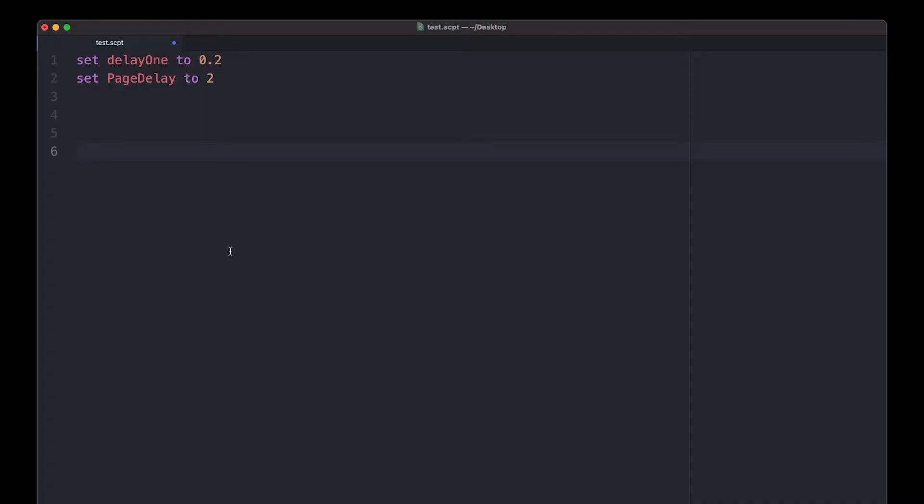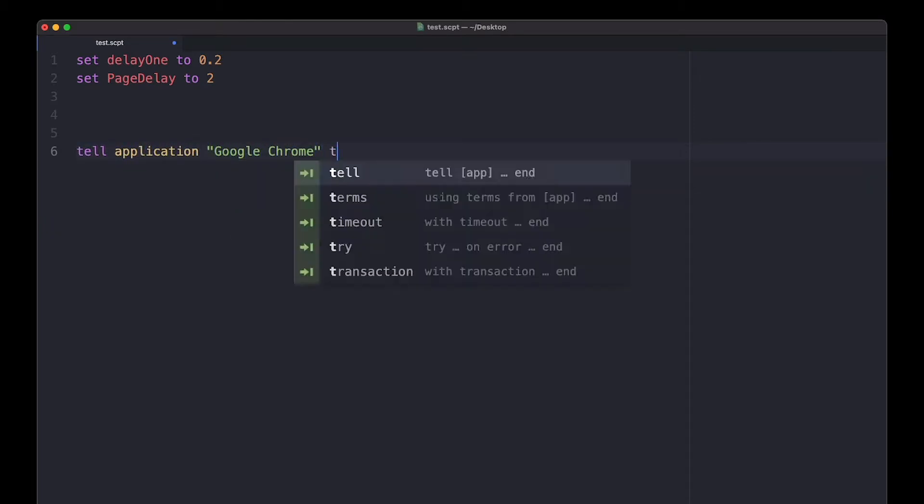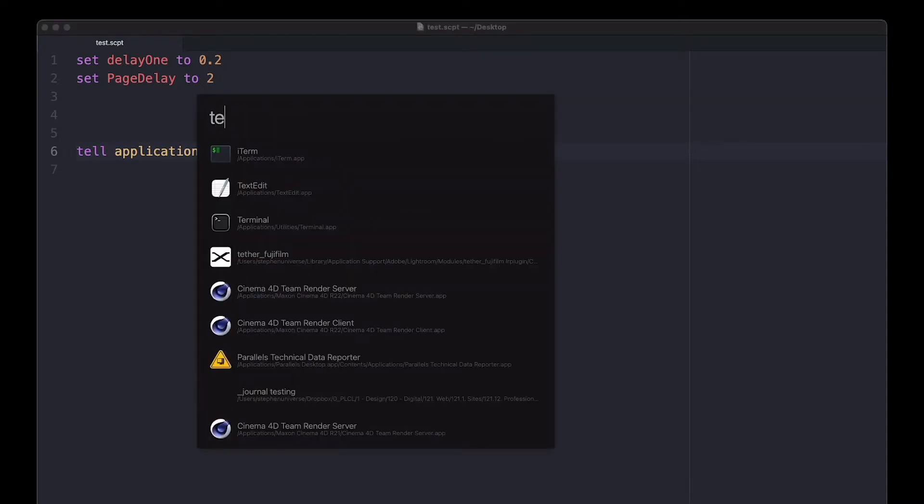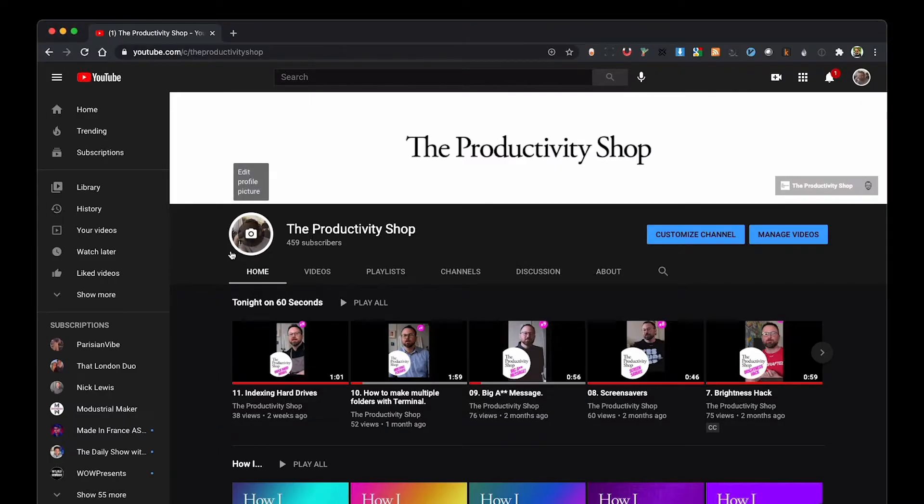Whenever I'm AppleScripting, I use text replacement a lot to be faster. I usually have to write 'tell application quote Google Chrome to activate.' When I run this test script, Google Chrome will activate and come to the front. That's a lot of typing for me.